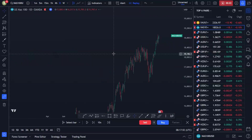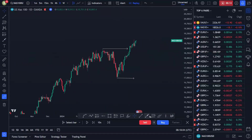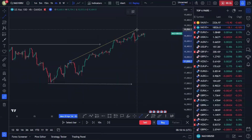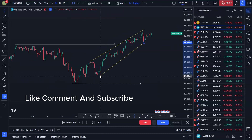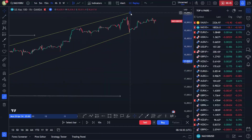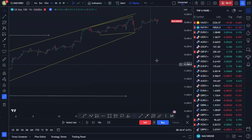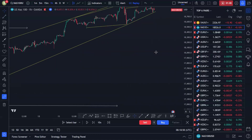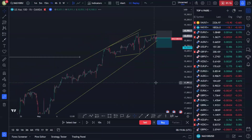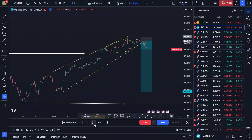Hello traders, welcome back to another video. Today I'm going to be talking about how to position yourself in the right entries whenever you're trading the Falcon strategy. Stick around until the end so you can understand everything and take trades like the one I'm showing you in the intro.